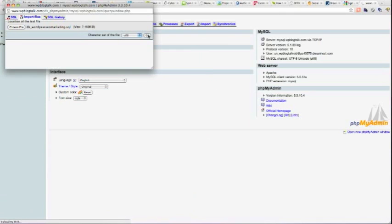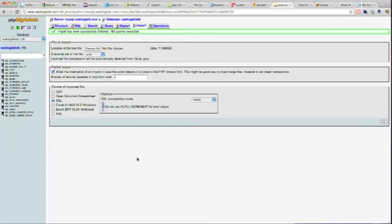And this might take a while. It actually took a couple of minutes, but now it says import has been successfully finished. So I have now successfully copied the database from the old URL to the new URL.